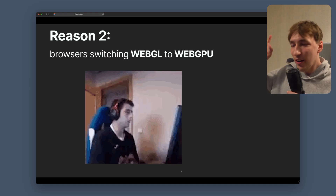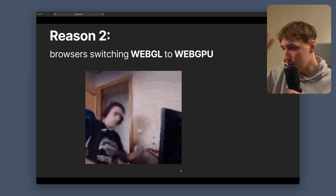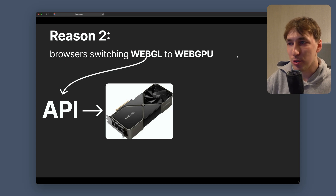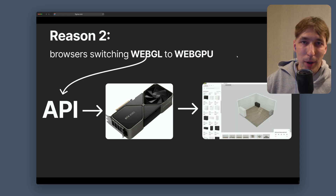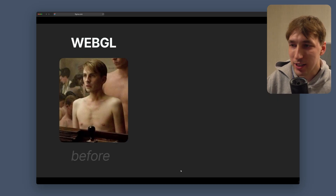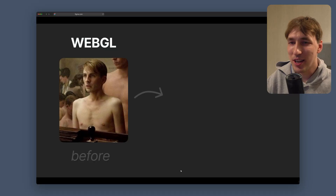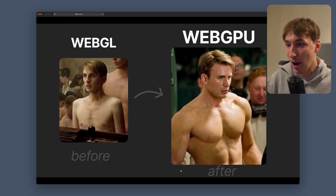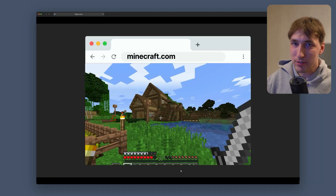But that is not the main reason. Reason number two: browsers are switching from WebGL to WebGPU. WebGL is basically the API that talks to your GPU to show you 3D stuff in the browser. WebGL, the scrawny weak version, is going to be rewritten completely to WebGPU, which is a lot stronger, more powerful, and overall buff.